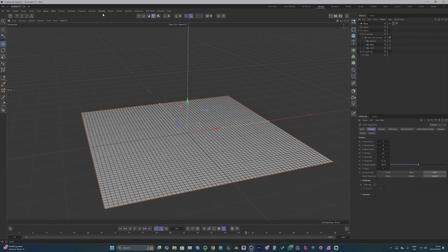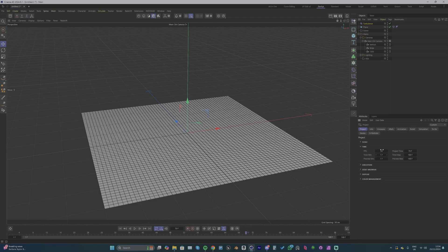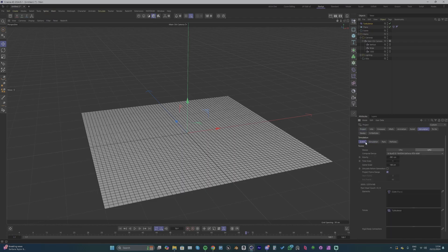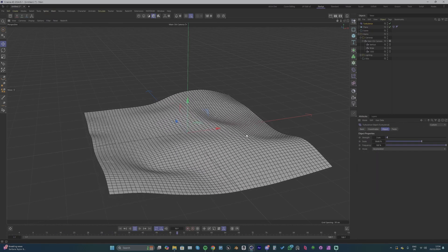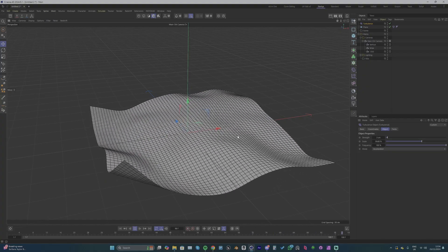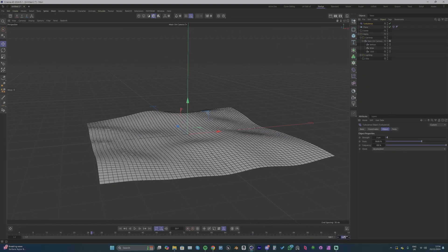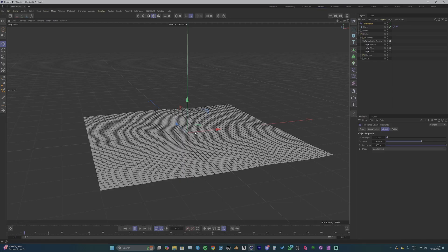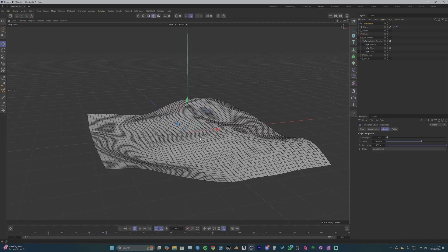I'm going to go up to simulate and add a turbulence force, and with Control-D we can go into our simulation settings and turn off the gravity. Now we can start tweaking our turbulence to try to find a subtle look like this. We don't want it to be too crazy or intense, just something that's moving and not sitting so still.